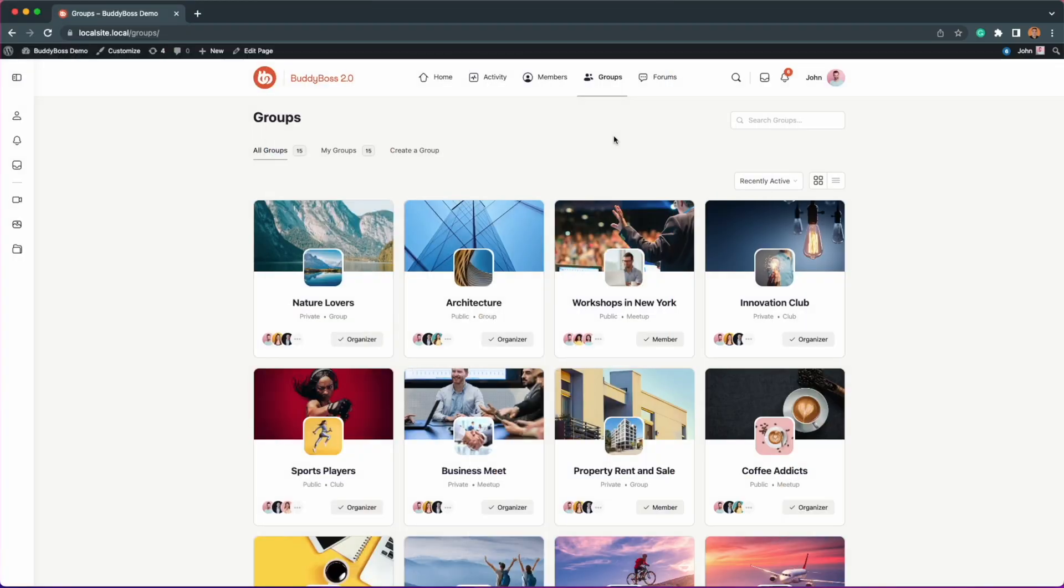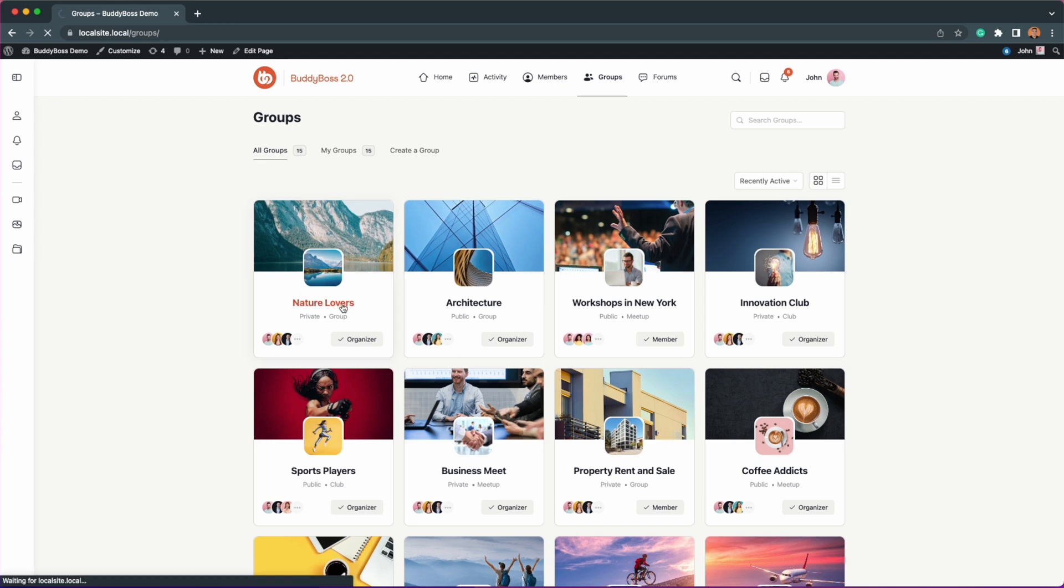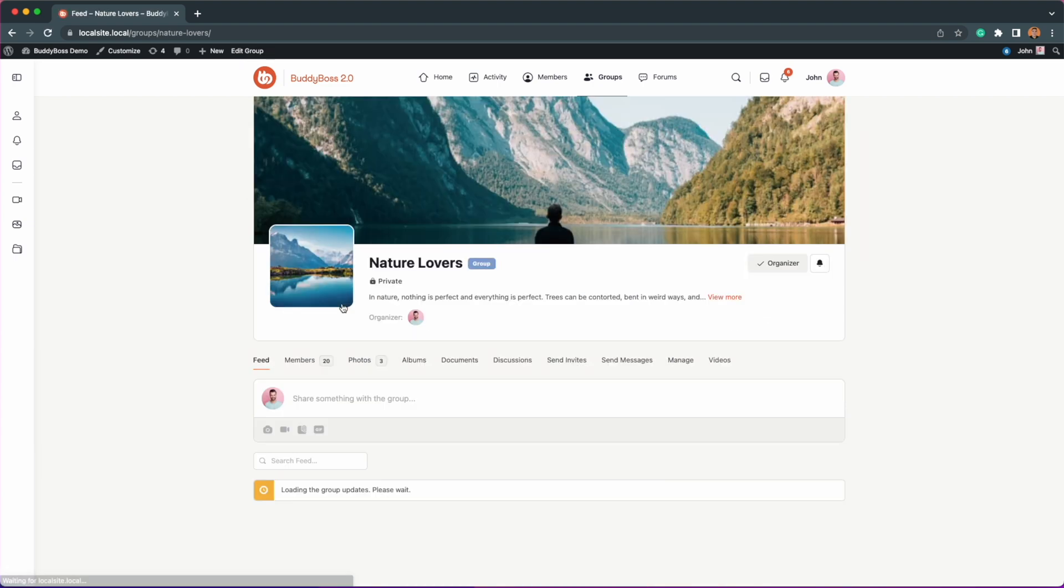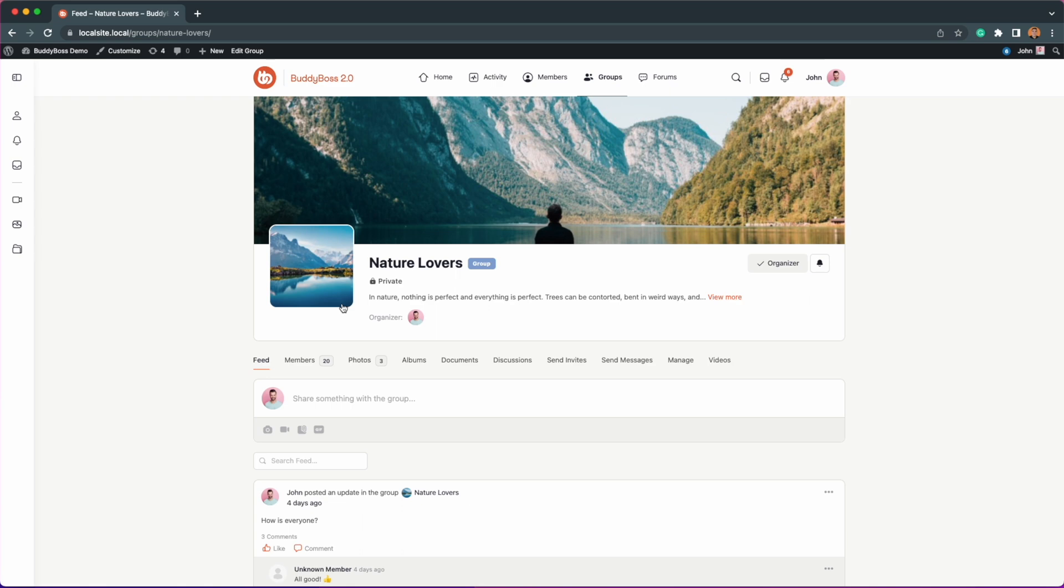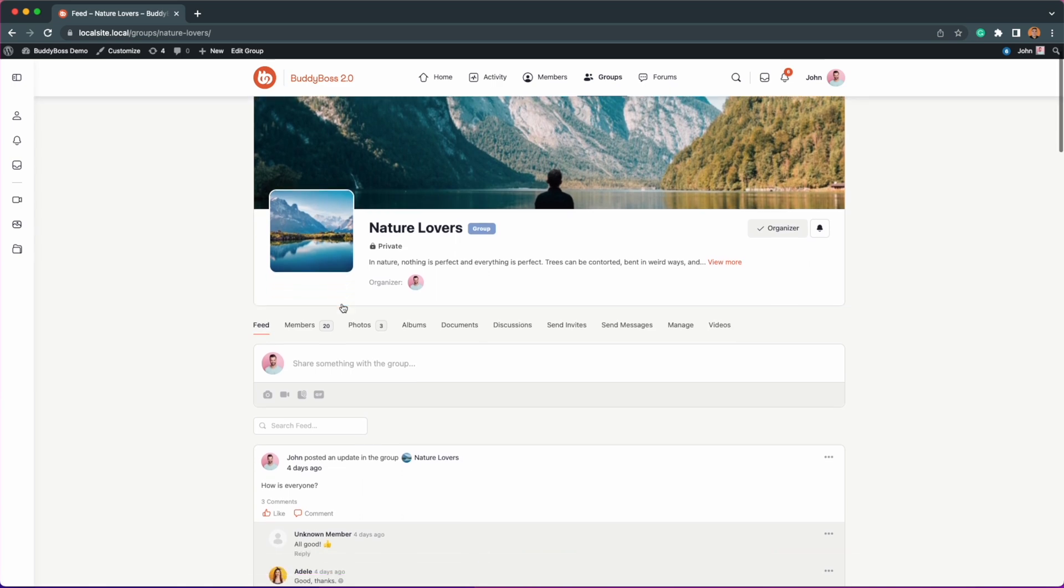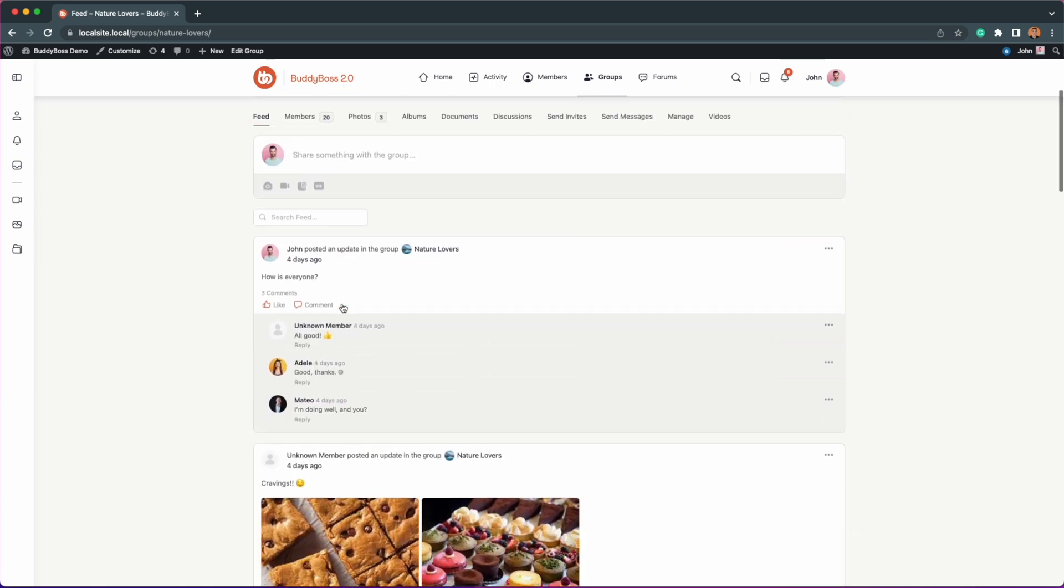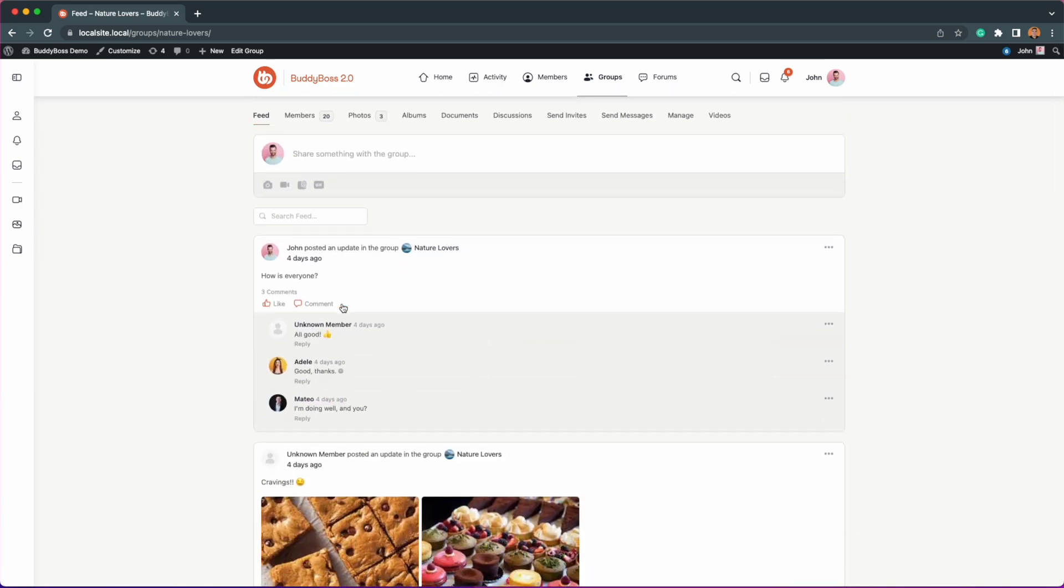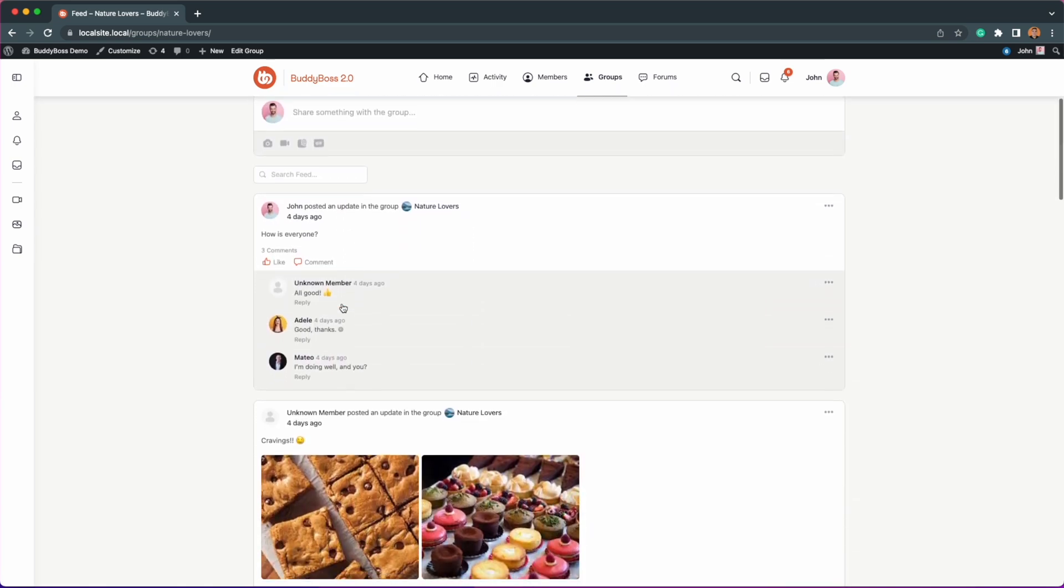As I mentioned earlier, these enhancements will also be applied to social groups, so let's go to one of the groups that I'm an organizer of, which is Nature Lovers. Since we suspended Lana earlier, her posts and comments are still visible inside the group.